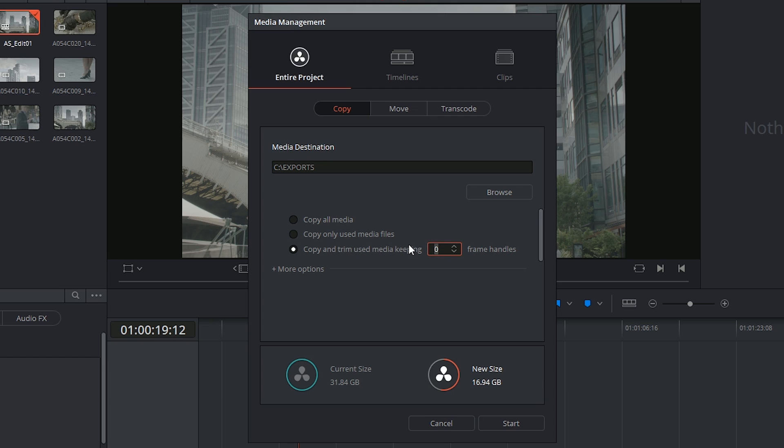It's always a good idea if you do this to include frame handles, which is bits of media on either side of your edit point that will allow you to continue rolling your edits or introducing transitions without issue.